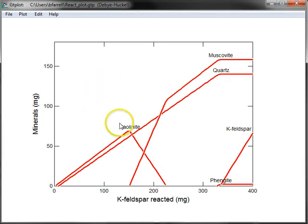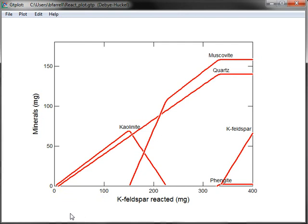There's a nice-looking plot. This is a model of potassium feldspar weathering, the minerals that form over the course of this weathering reaction.